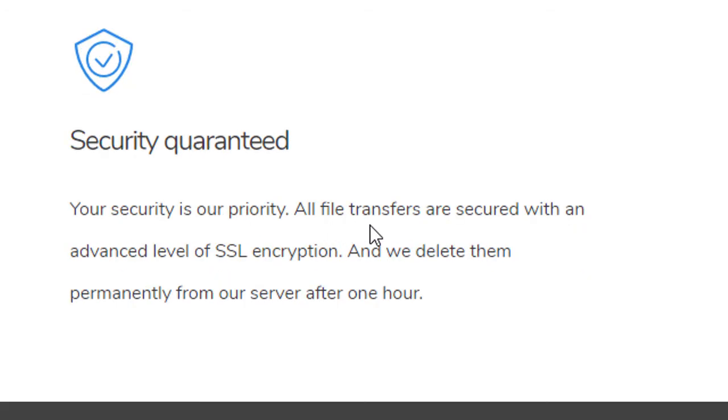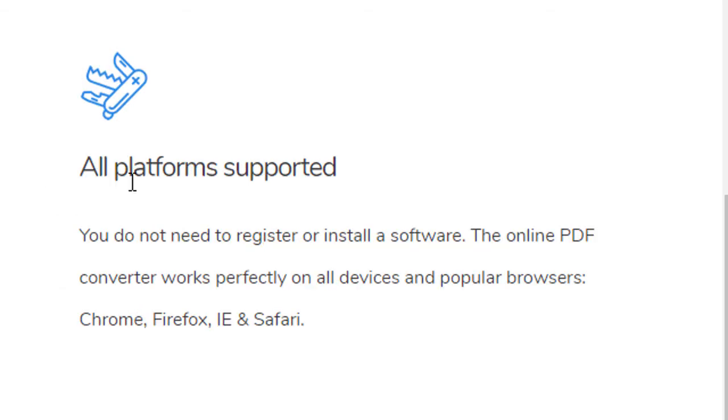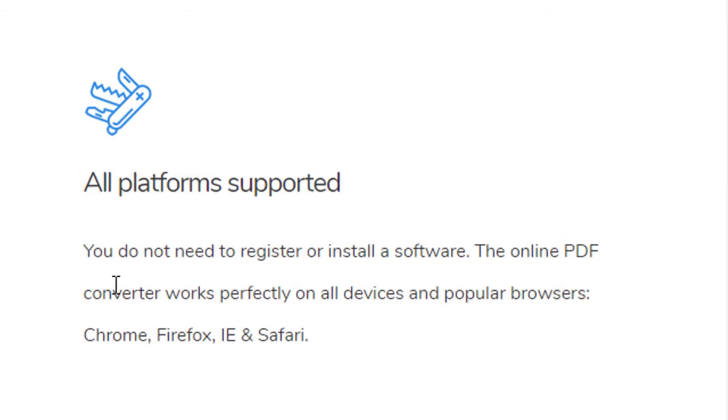Security guaranteed - all file transfers are secured with an advanced level of SSL encryption and this site will delete all your work permanently from their server after one hour. All platforms supported.